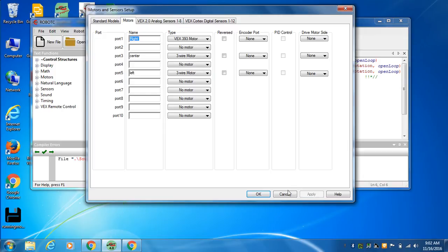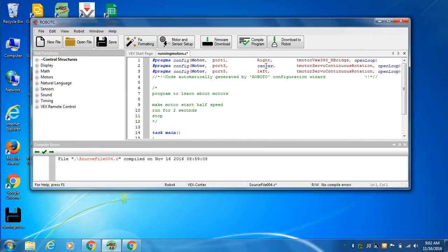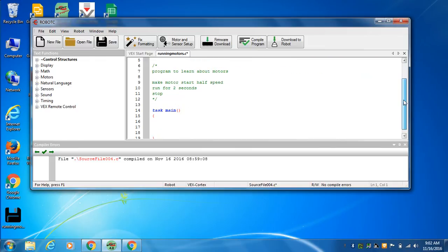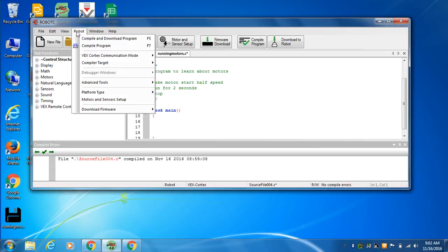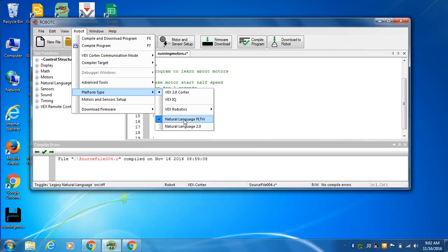And then okay. And you look up here and our pragma statements, our setup statement says on port one, we have a right motor. Port two, we got center motor. So we have to make sure that we are in robot platform type. I want to be with a VEX 2 and a natural language PLTW. Make sure those are checked.